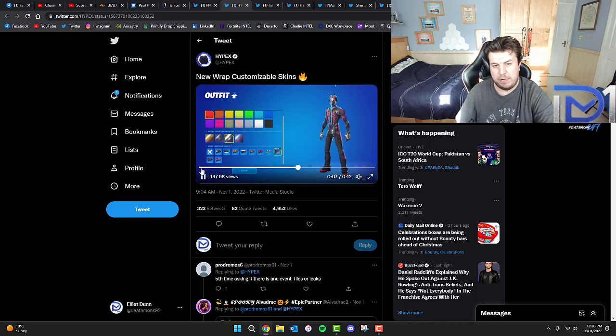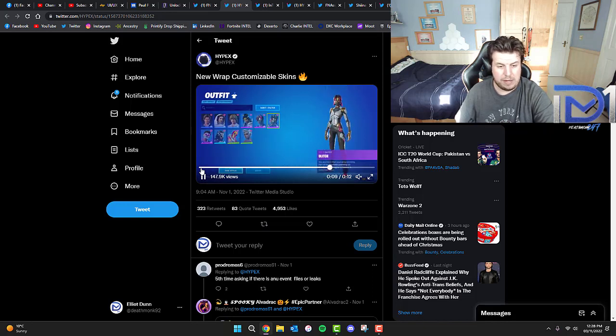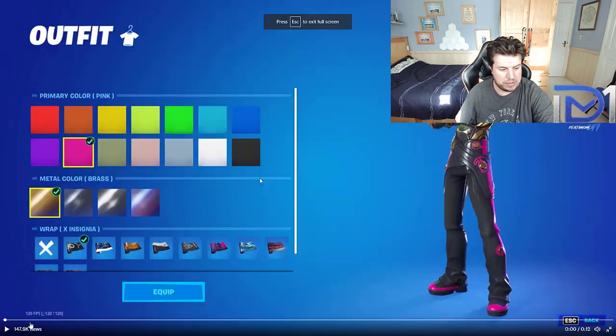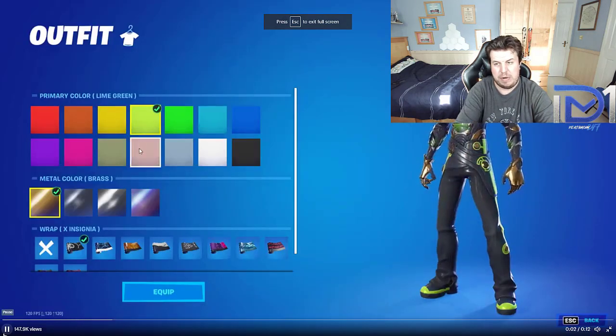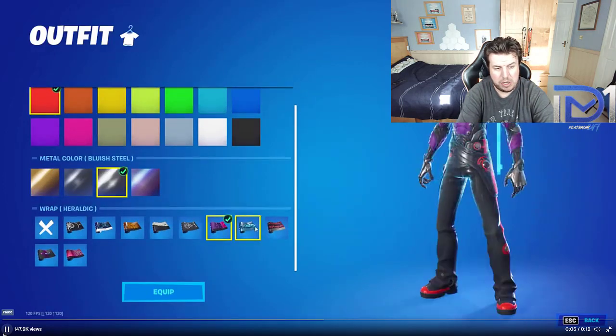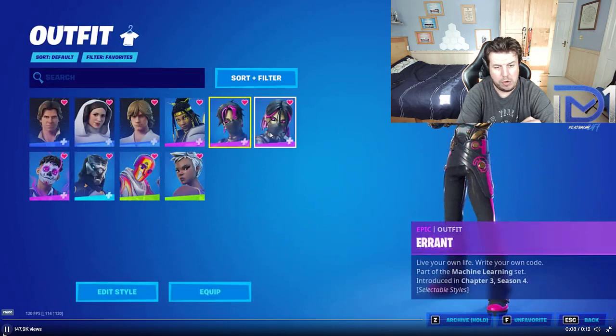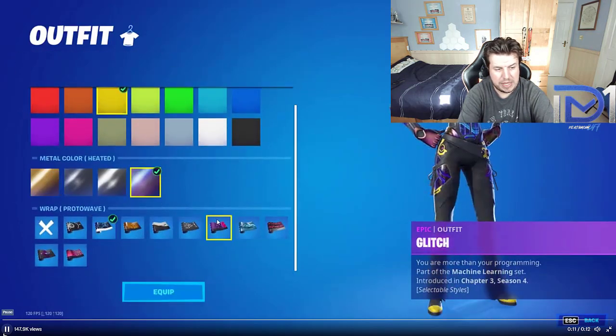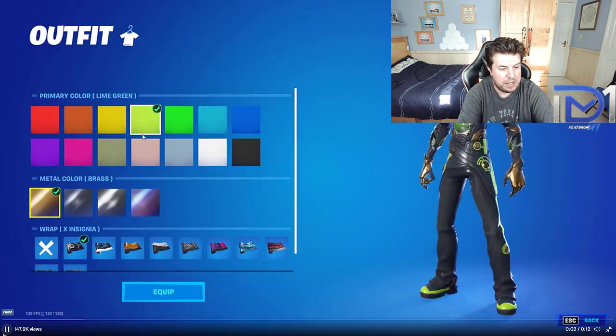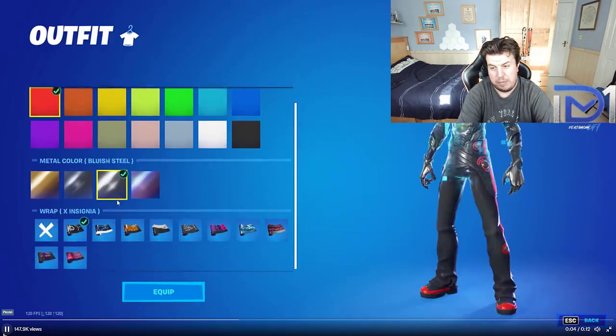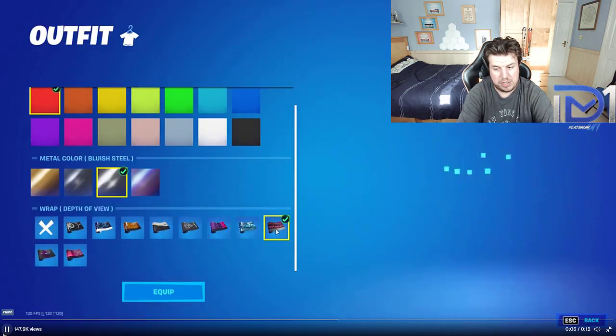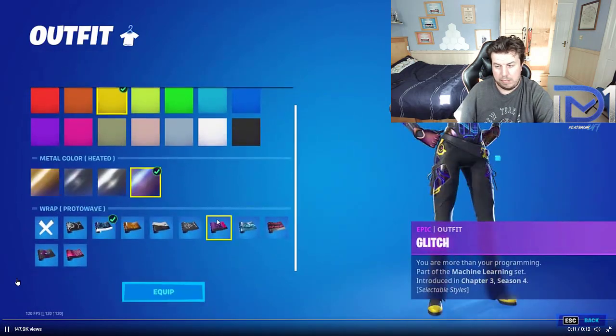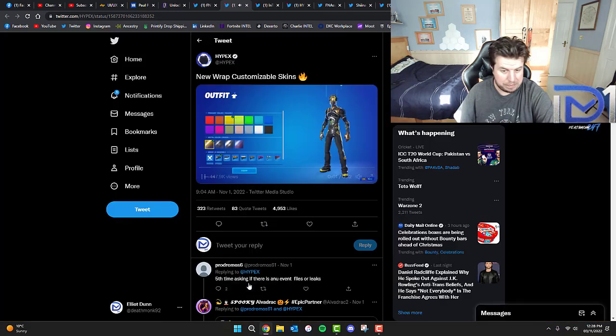Another interesting thing to take a look at is a new skin that involves customizable wraps. I've had these quite a few times in the past. You can change the primary color, you can also change the metal color where you want it as bluish steel, gold, platinum, or heated. I think there's also some wraps - basically how you want the symbols to look like. Interesting to look at and see how much you can customize that specific skin.